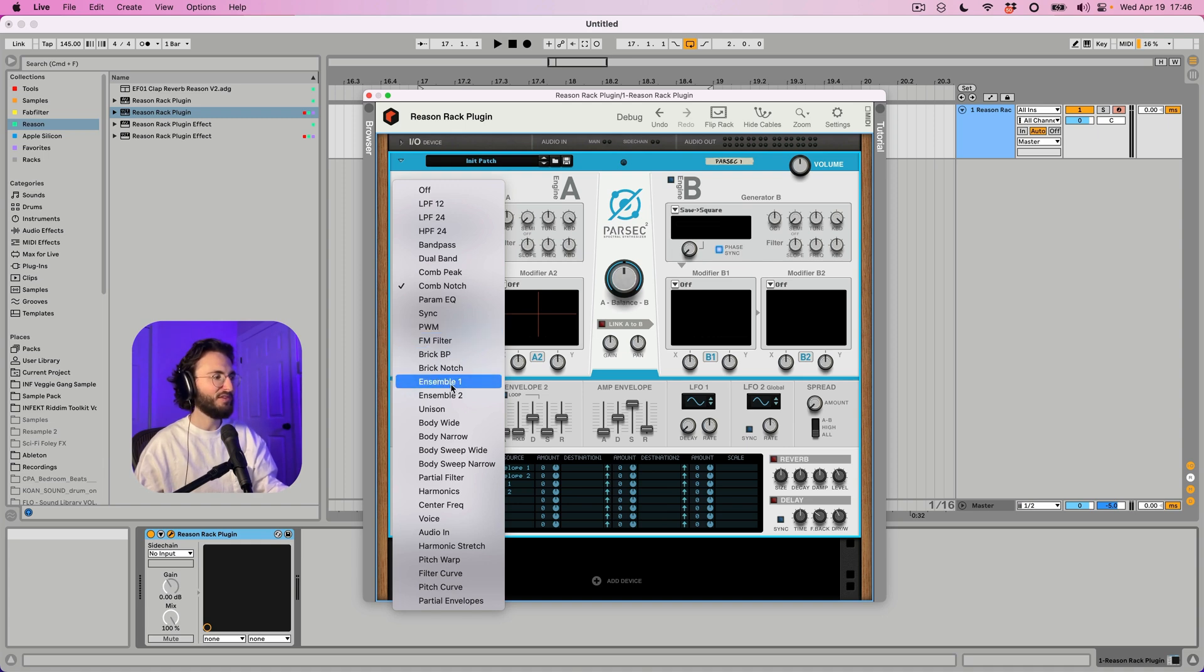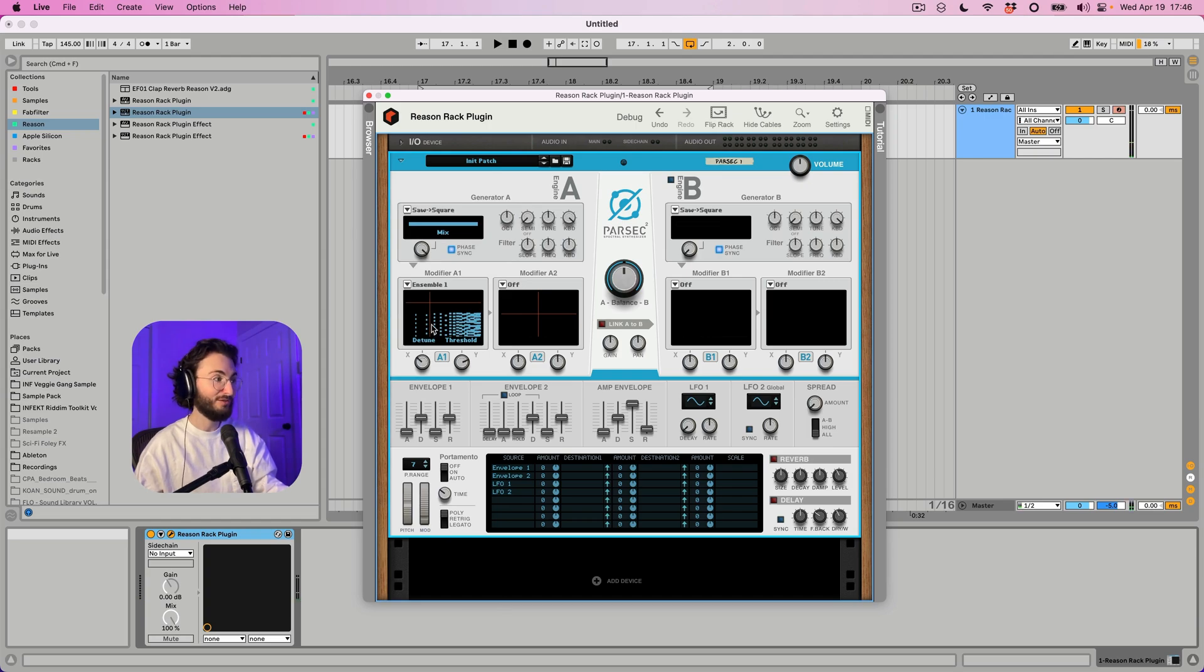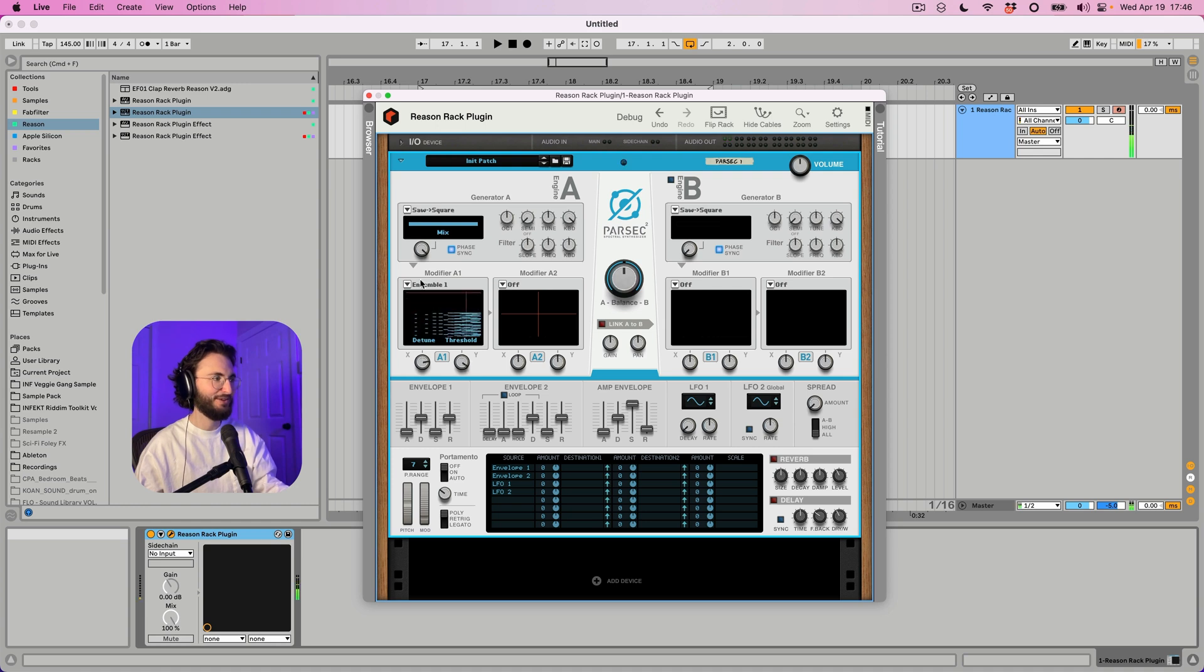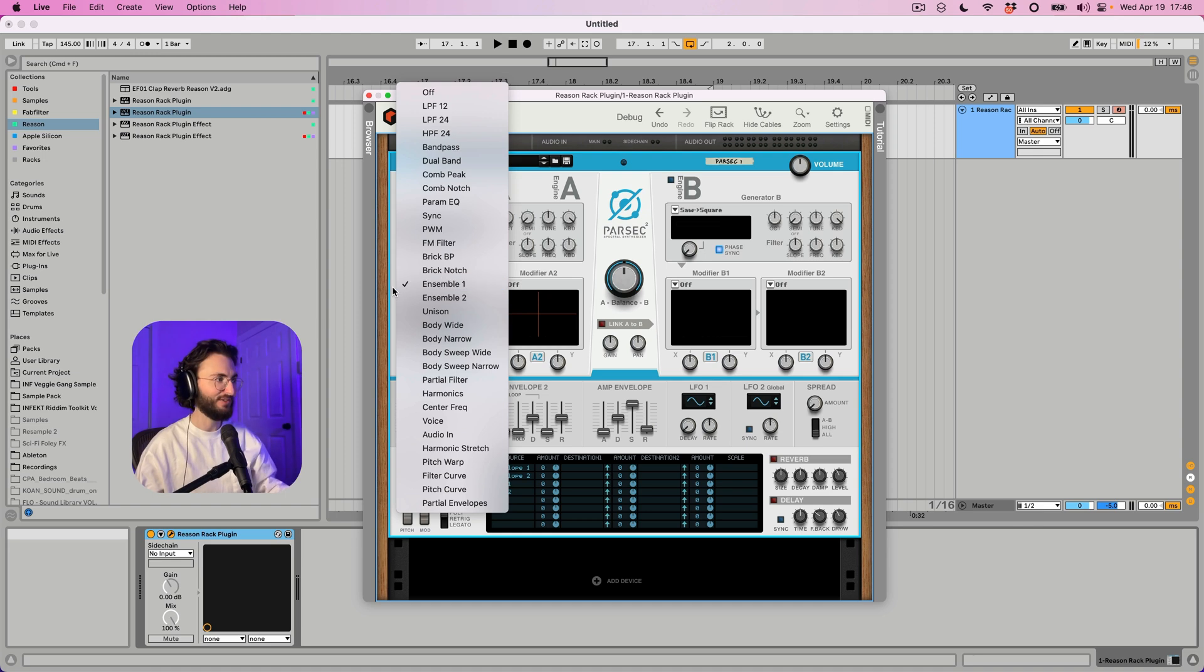Ensemble. You can get some wild sounds out of that. And I'll show you some more later.